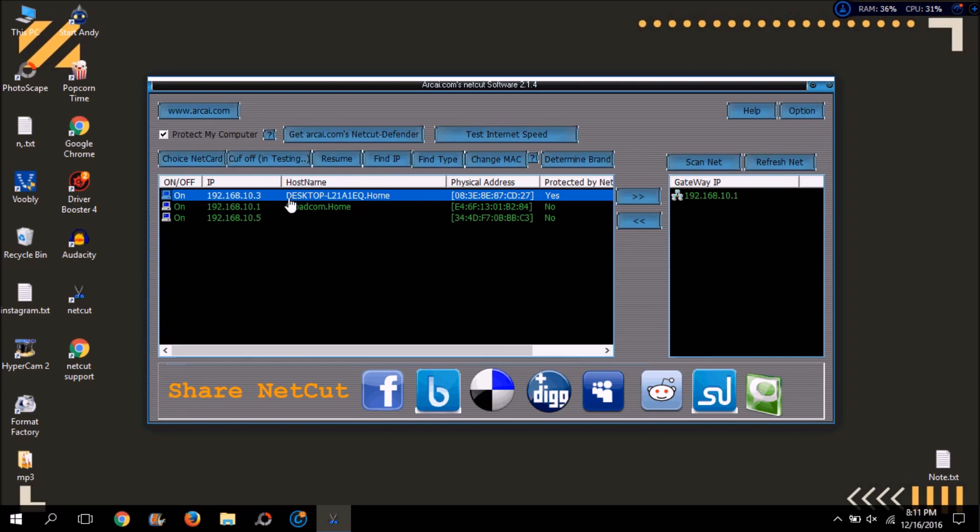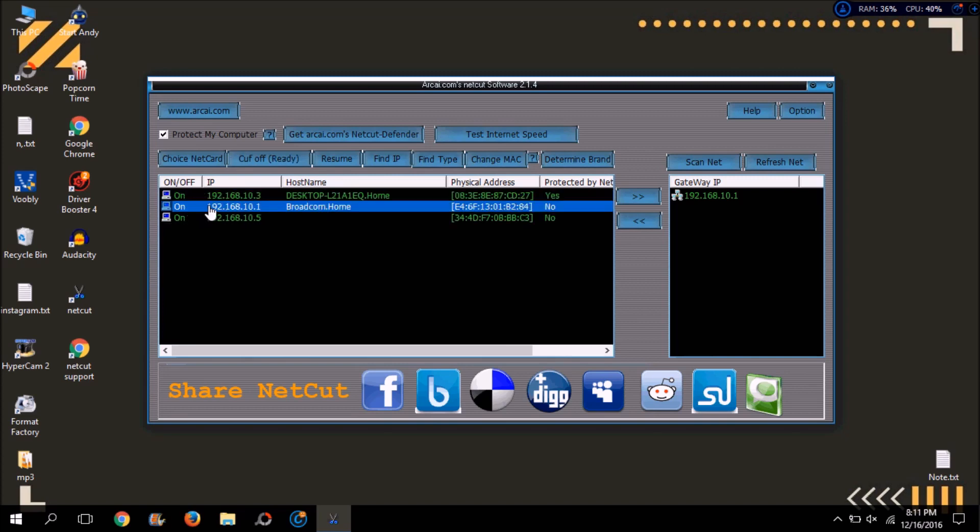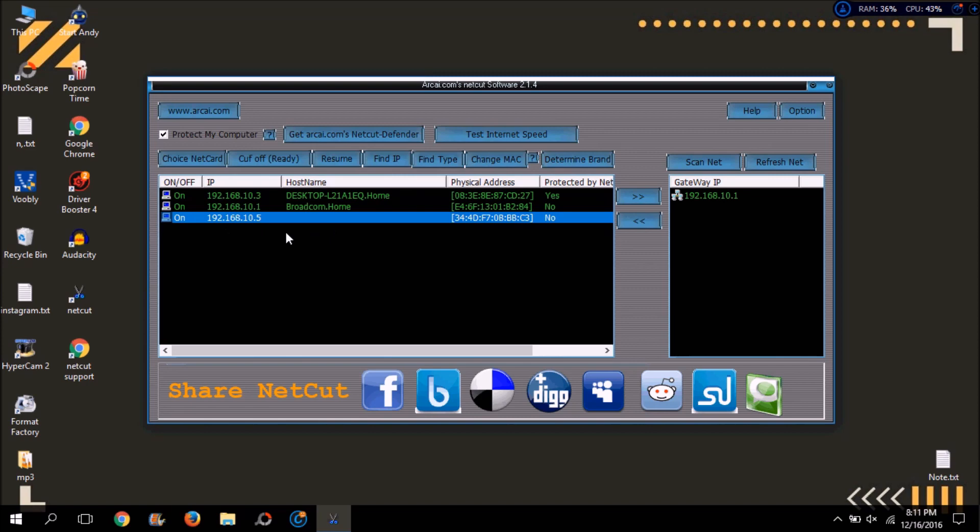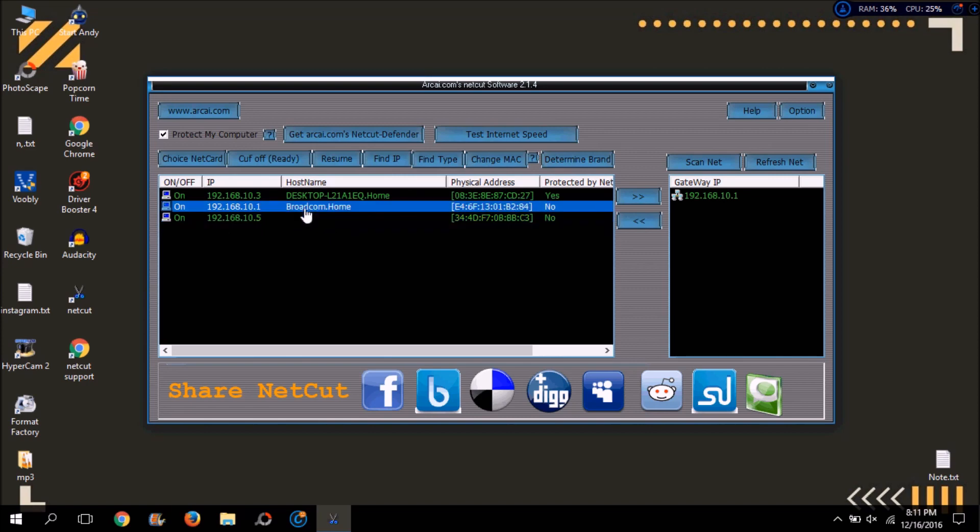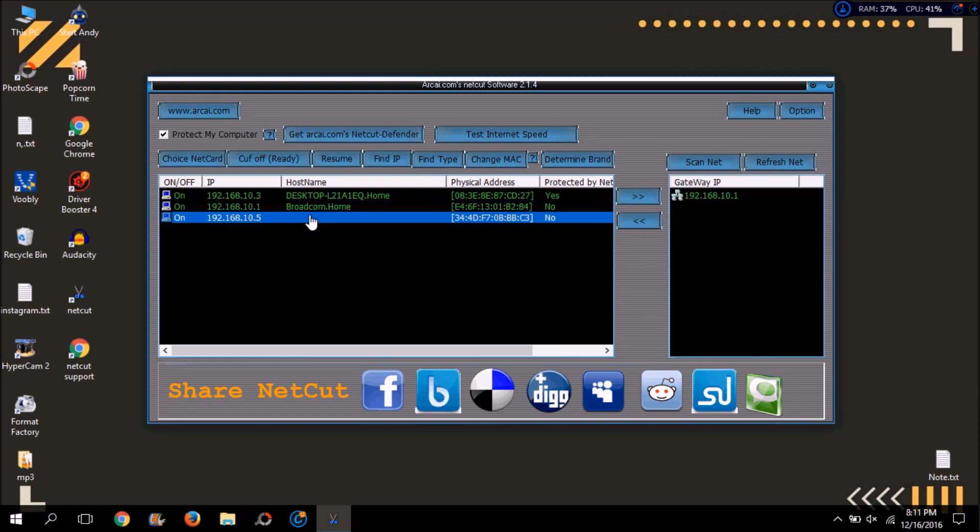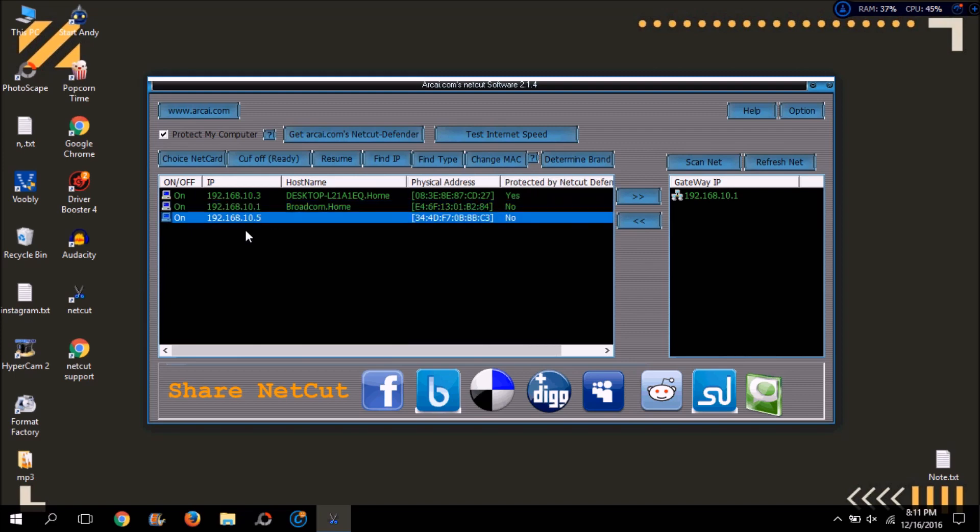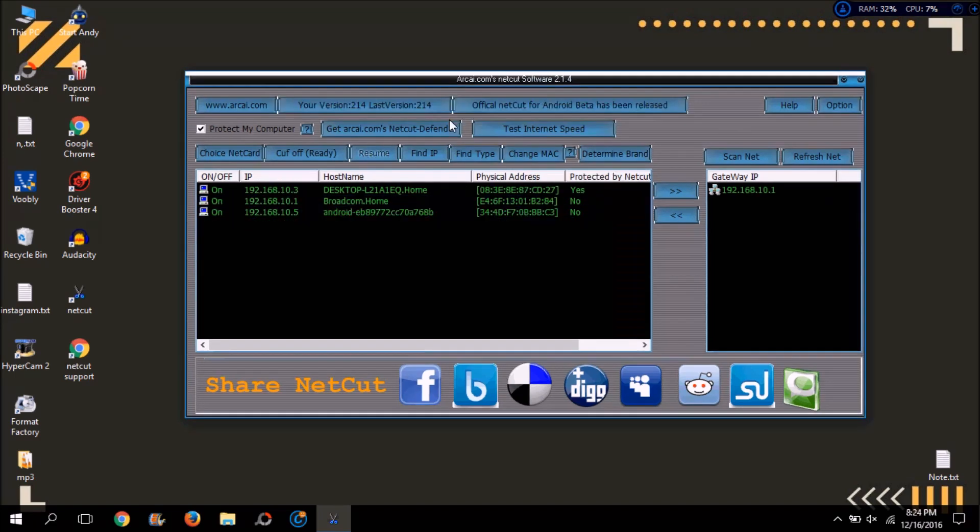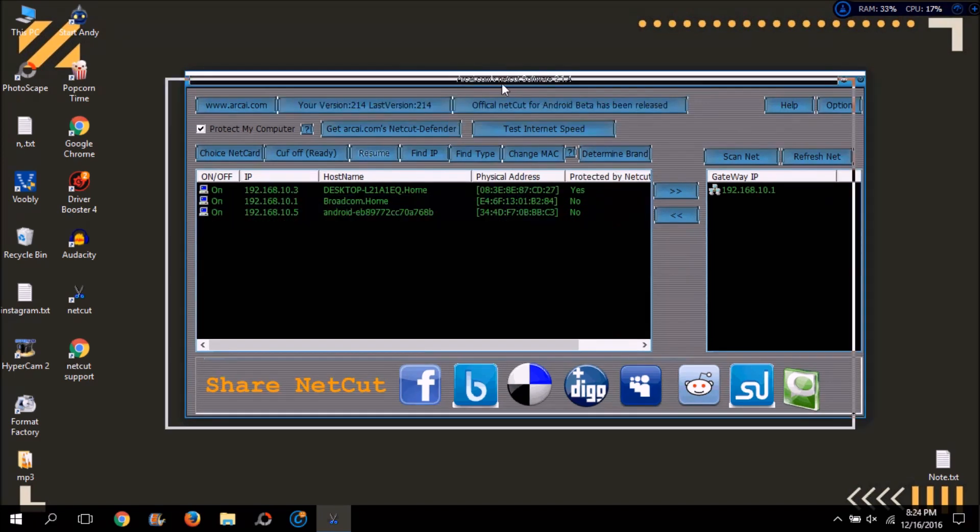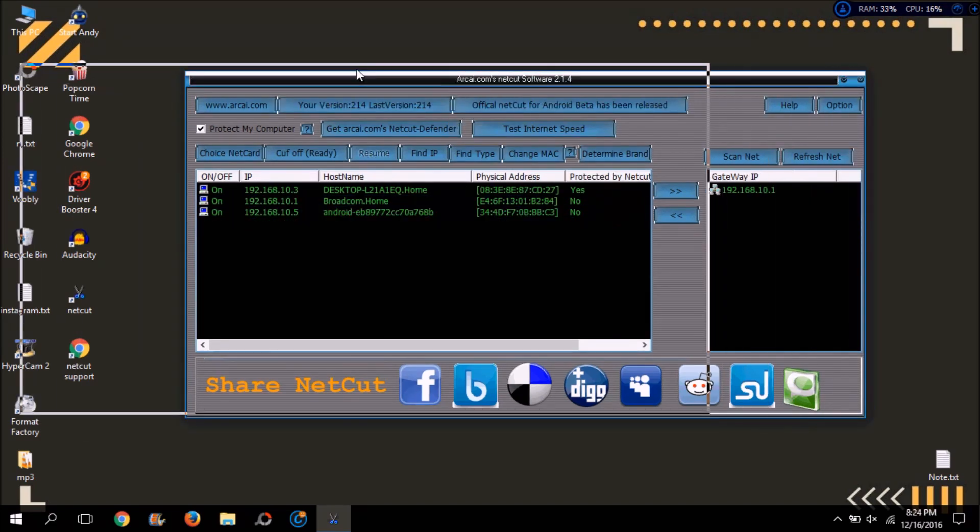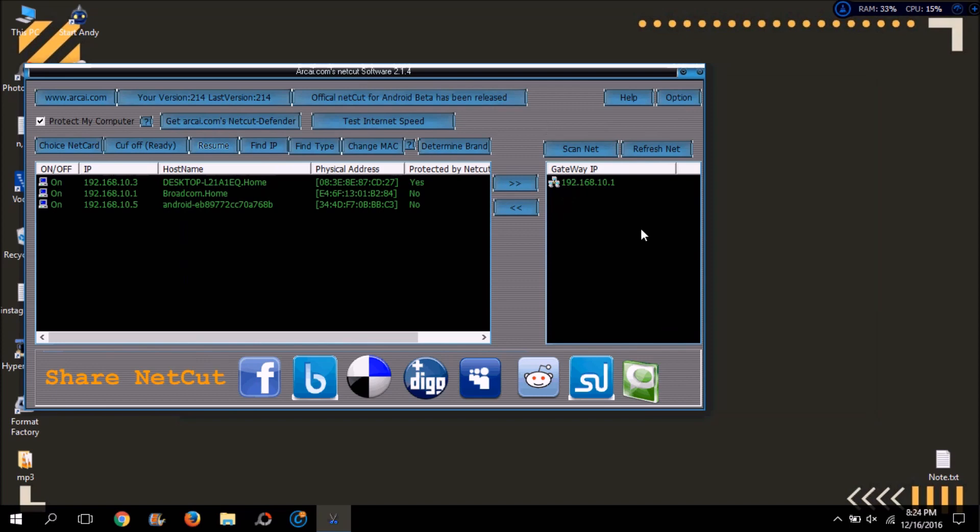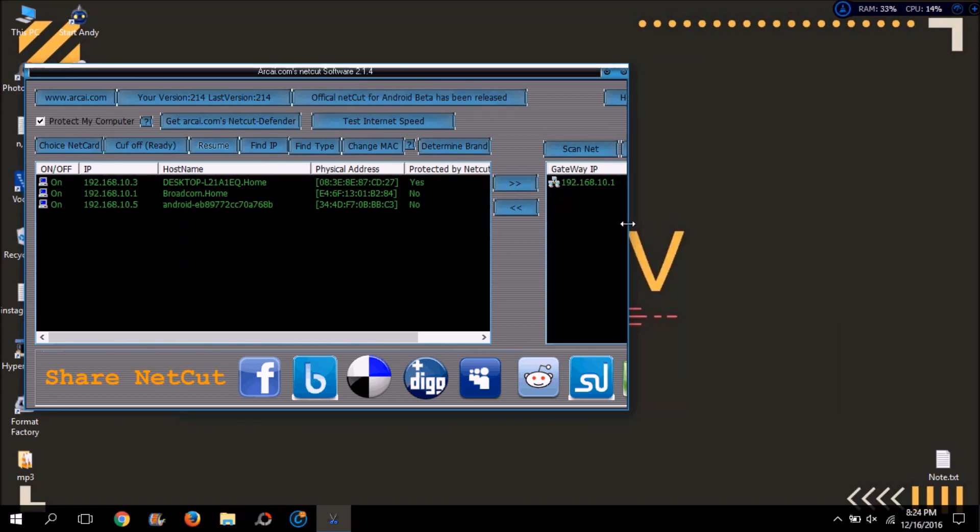Here you can see three devices are connected to my laptop. First one is my laptop and second one is another Wi-Fi and third one is my LG G3 device which I will be testing in this video. So here you can see the third device is an Android device and I will show you the MAC address to confirm the device.